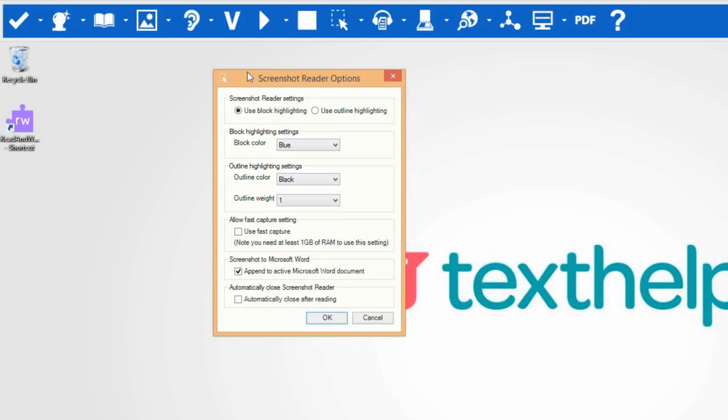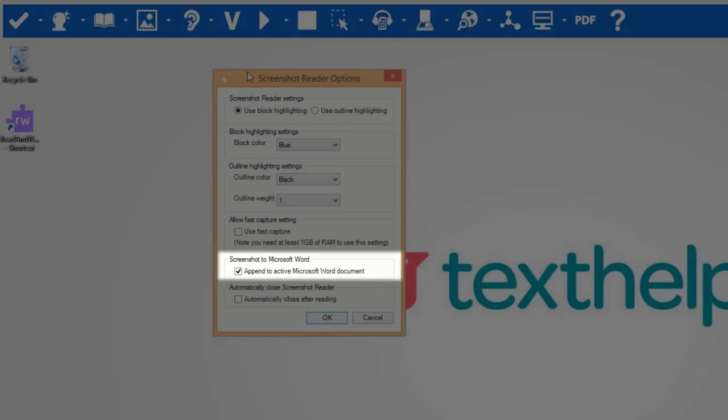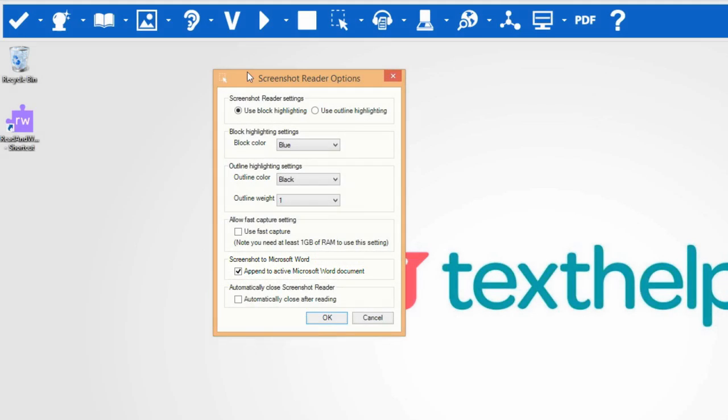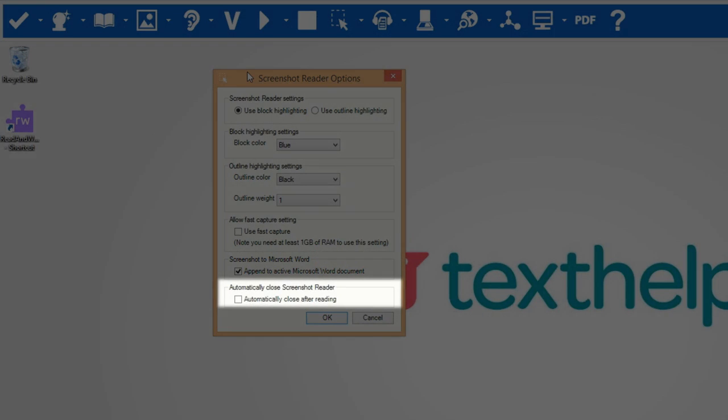If you would like any text you capture added to the end of your open Microsoft Word document, choose this option. If you would like the Screenshot Reader window to immediately close after reading, select this option.